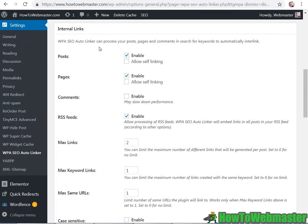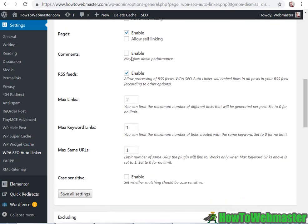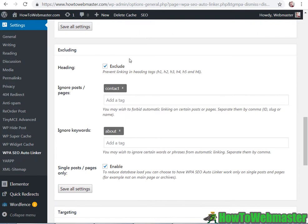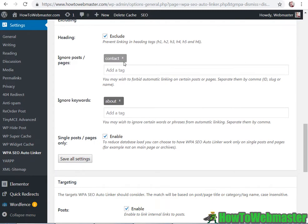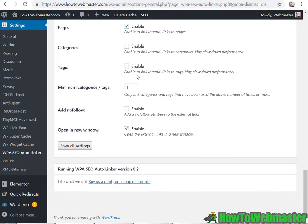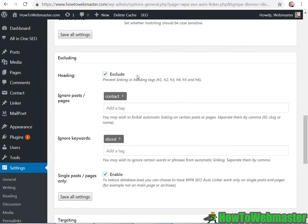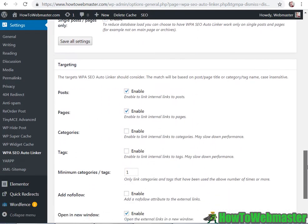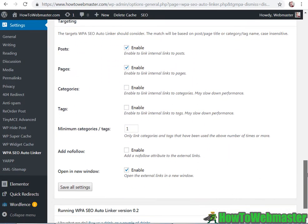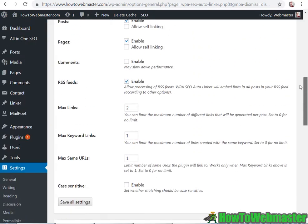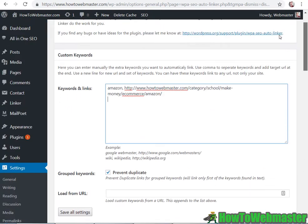And then there's some more settings here but for most of these you can just leave it as default. So just leave those as default and you can play around with the settings if you like.